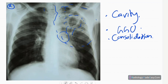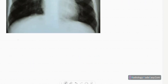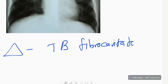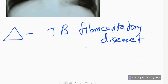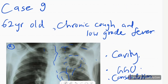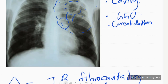The underlying bones are also normal with no significant elevation of the diaphragms. The diagnosis in this case is TB fibrocavitary disease with active infection — also known as post-primary TB with active infection — because there are consolidations suggesting active infection, and the cavity is a post-primary TB presentation.